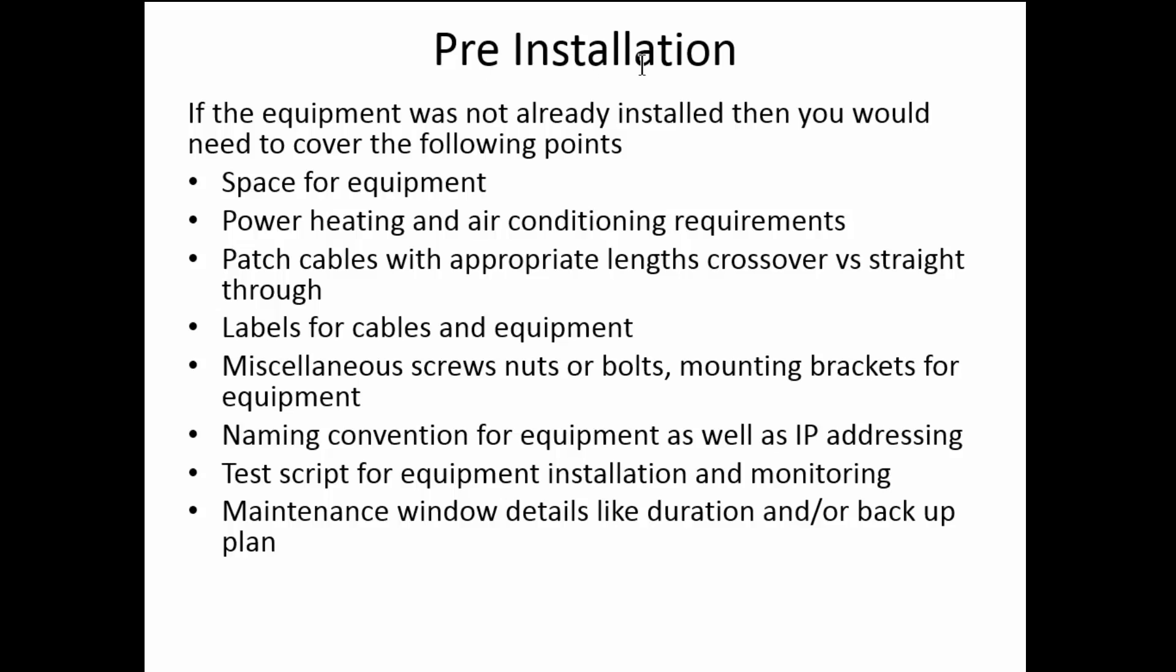So the pre-installation question. If the equipment was not already installed, then you need to cover the following points: space for the equipment, power, heating and air conditioning requirements, patch cables with appropriate lengths, that's always important. You don't want to start doing those RJ45 female female gizmos, crossover versus straight through, labels for cables and equipment, that's huge, miscellaneous screws, nuts, bolts, mounting brackets for equipment, naming convention, that's another very important point, as well as IP addressing.